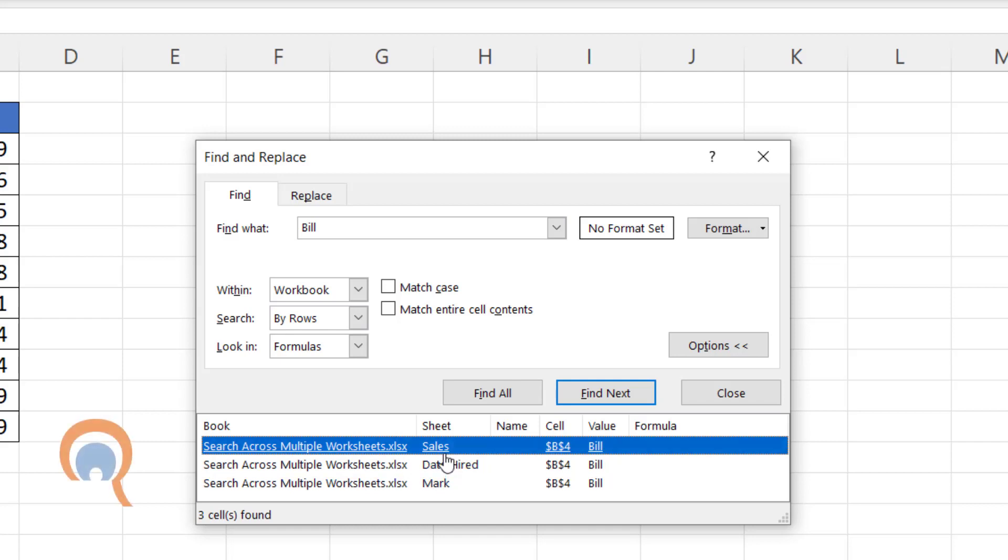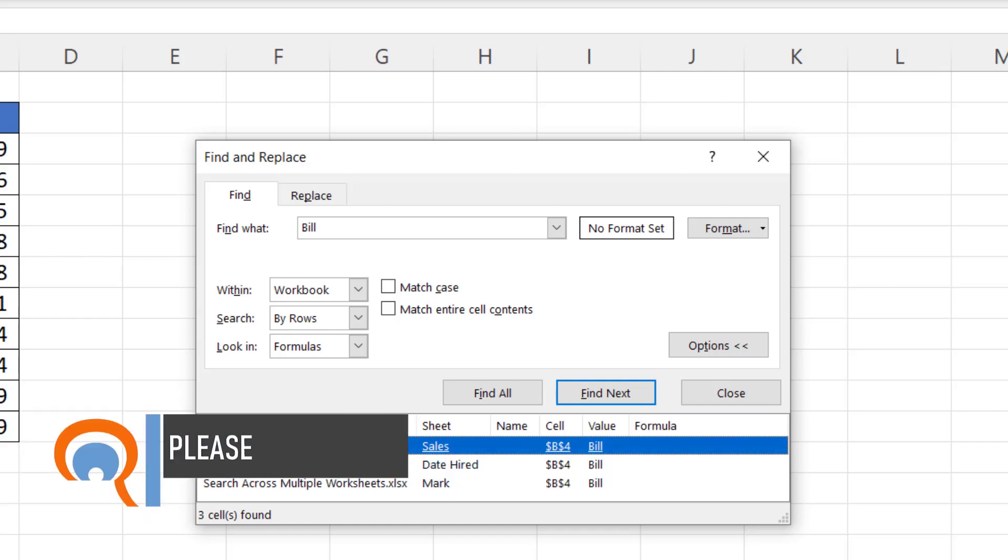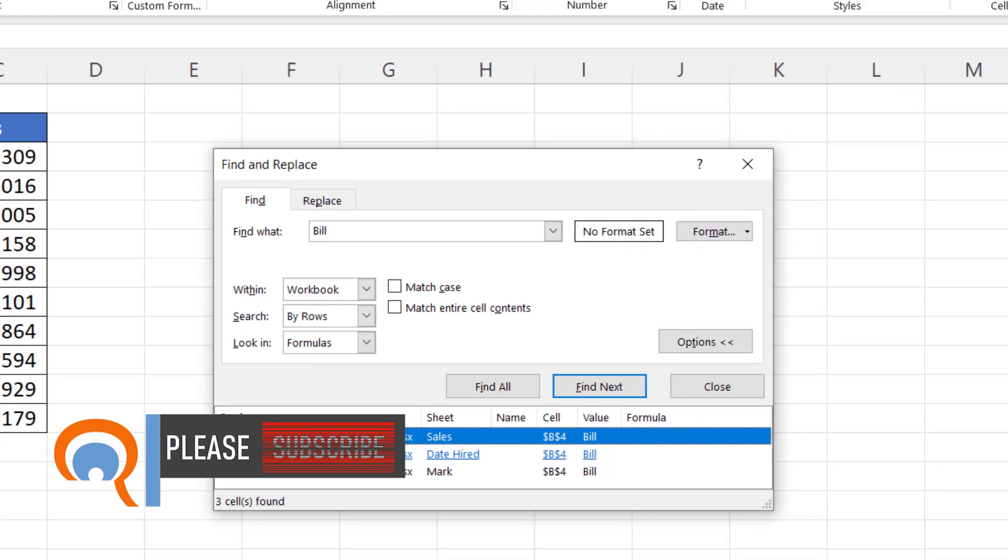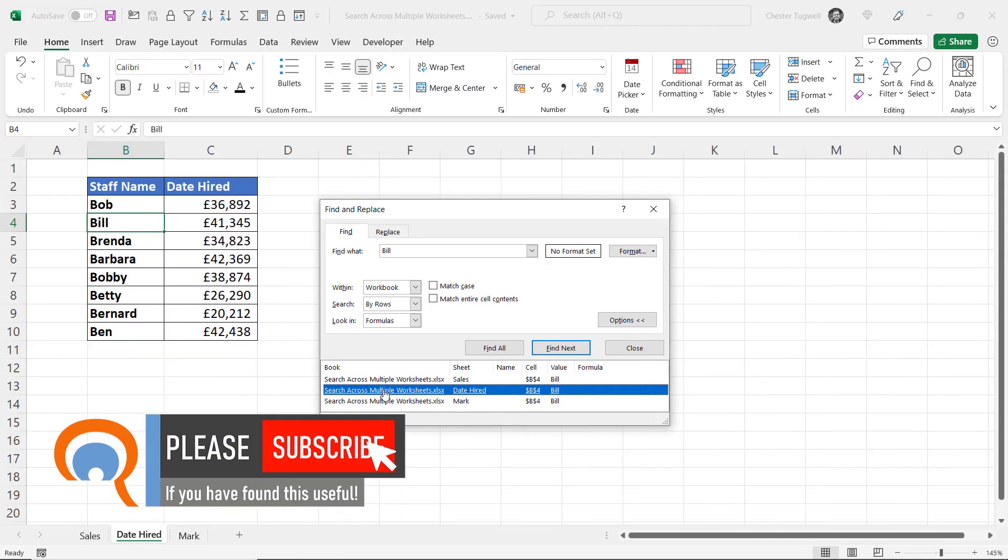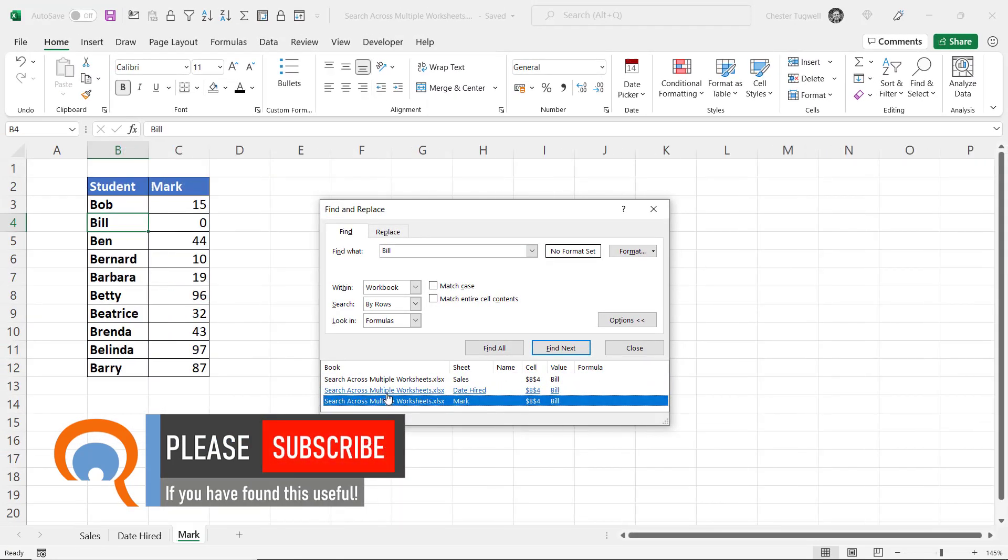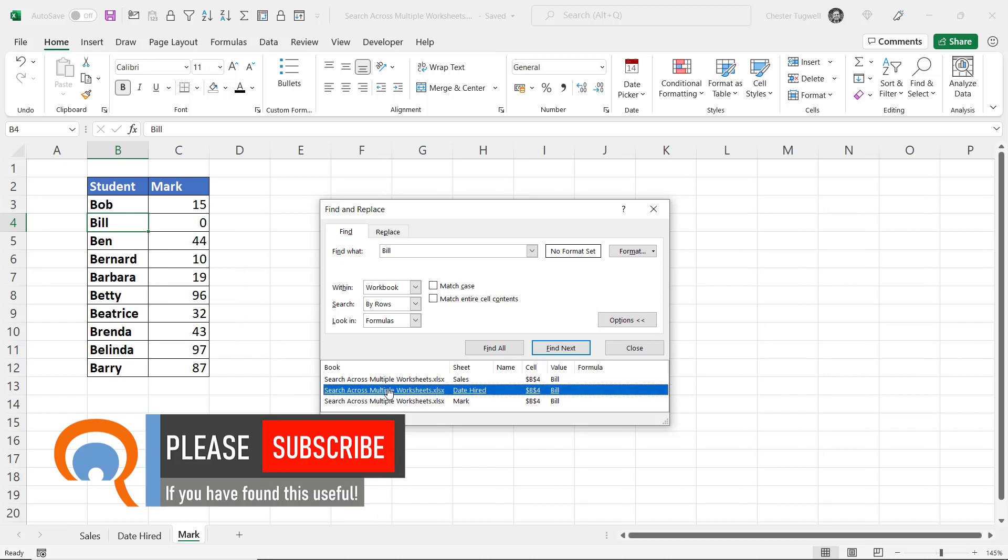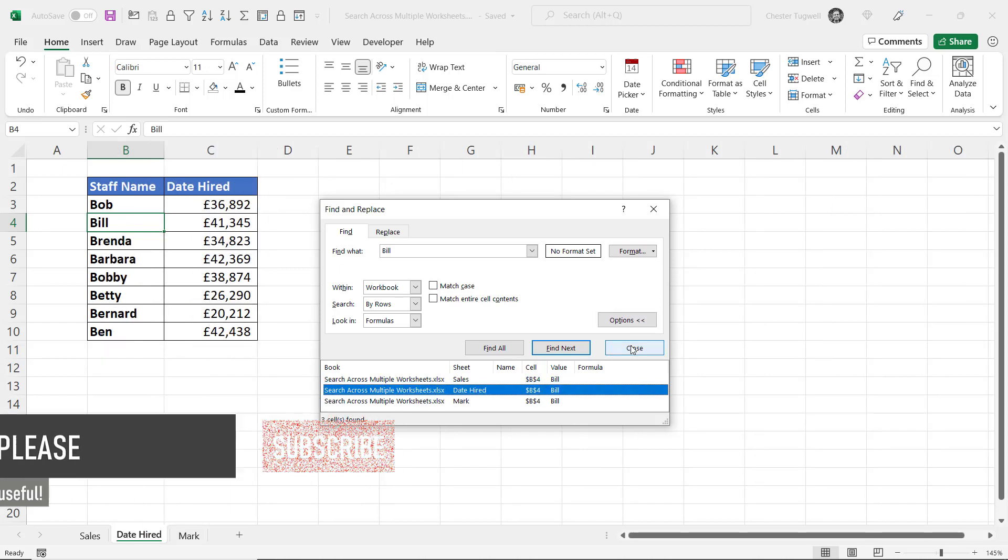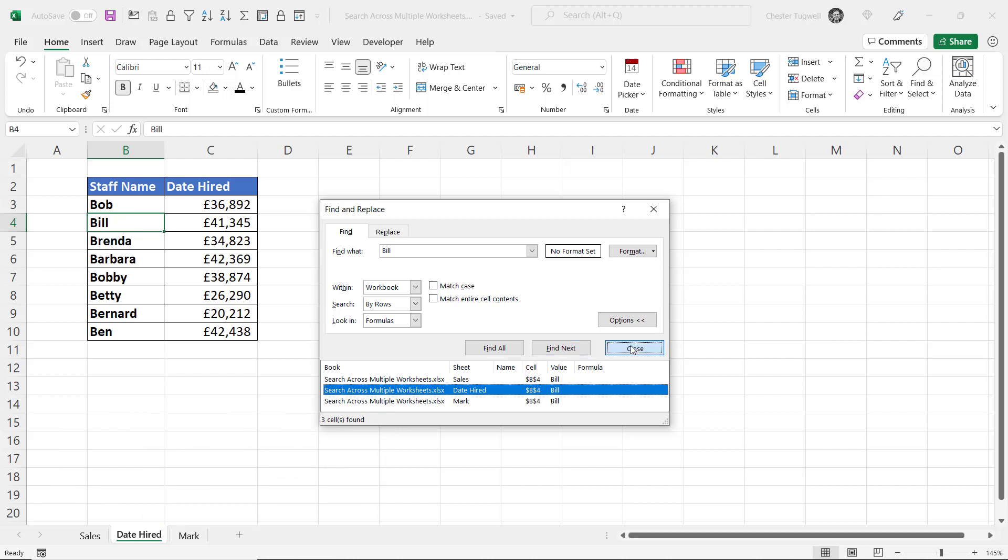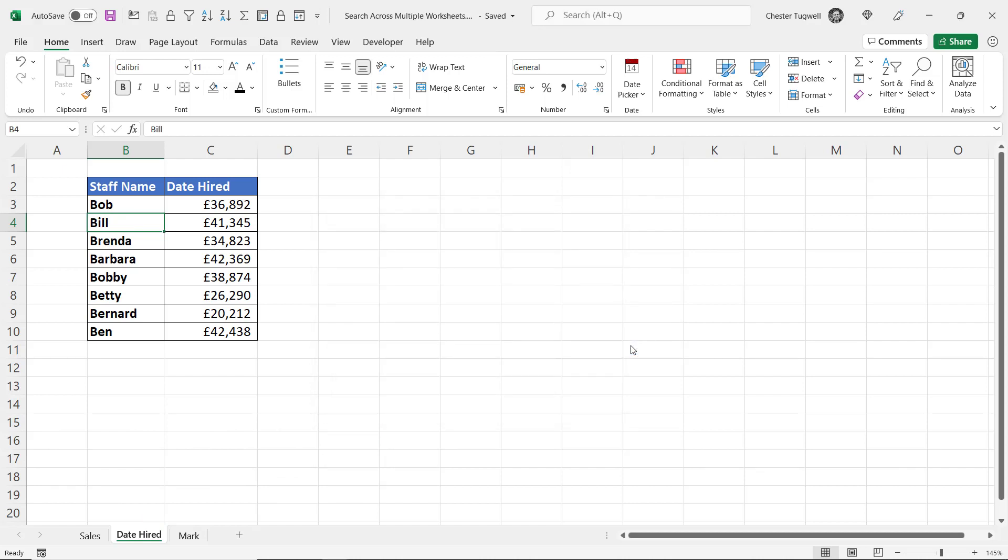I can jump between the different results by just clicking on these little links and it takes me to the occurrence within my workbook. I'll close down this Find and Replace dialog box.